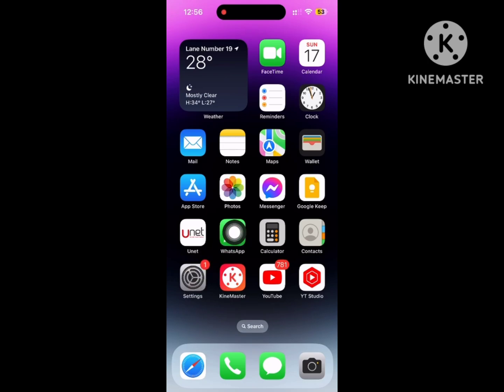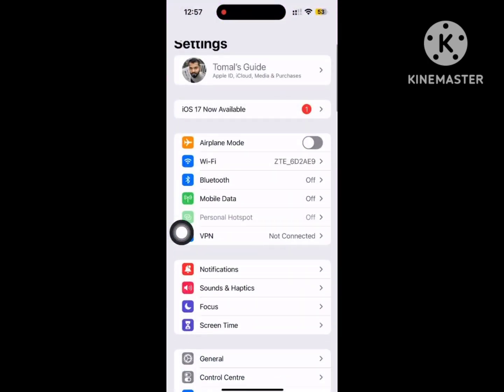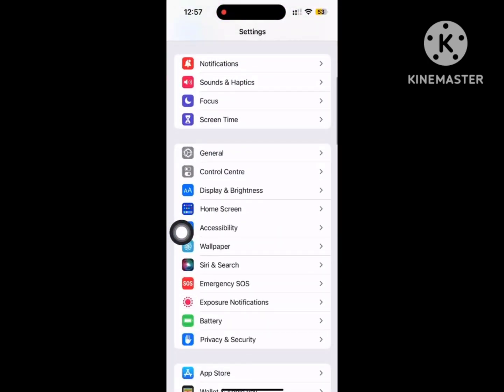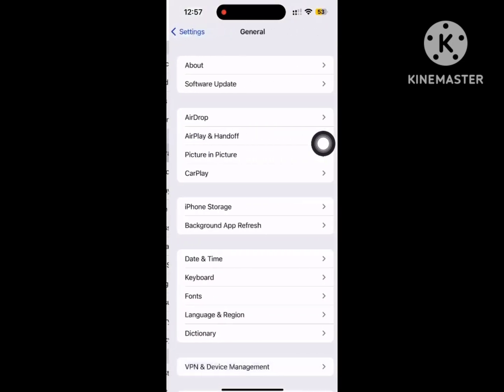Now go to Settings, scroll down, then go to General, then tap on iPhone Storage.